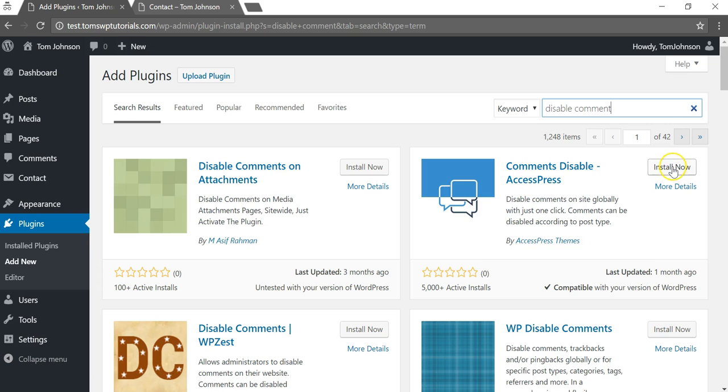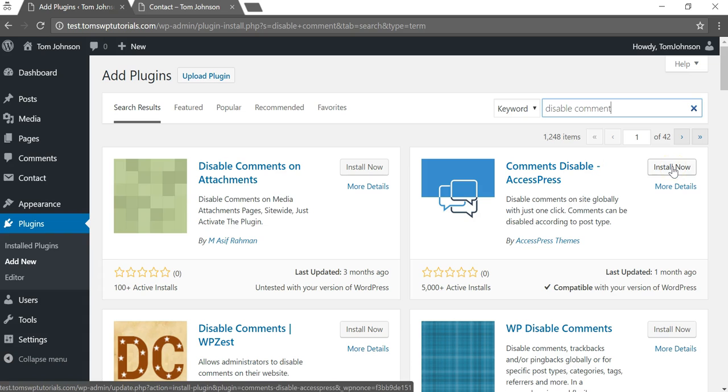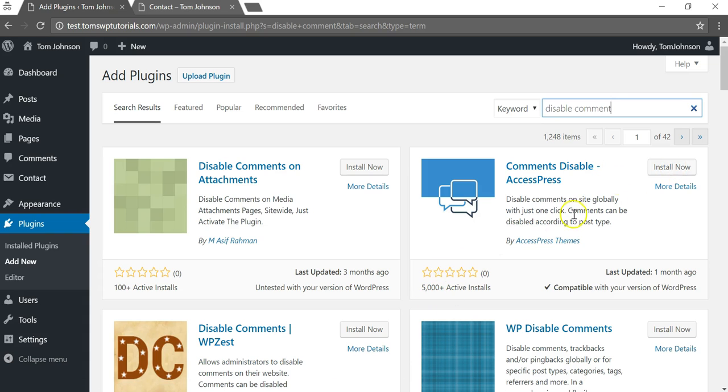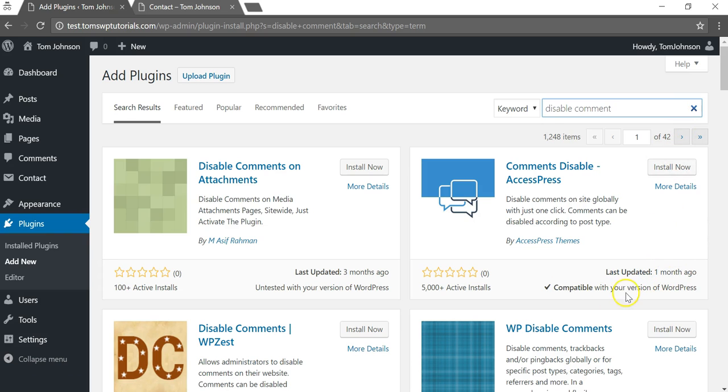This is the one I want: Comments Disable by AccessPress. AccessPress actually makes some other good plugins that I use in other tutorials and I trust them a lot. It has over 5,000 installs and was last updated a month ago which is great, and it's also compatible with our WordPress version.